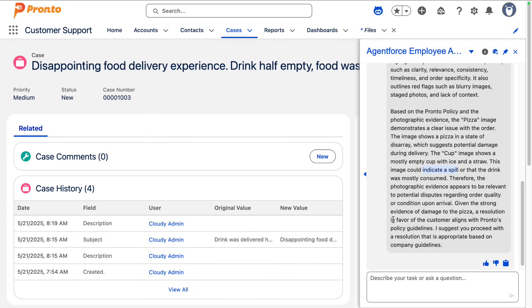Therefore, there is strong evidence of damage to the pizza in favor of the customer per the guidelines, and the agent recommends that they proceed with the resolution.